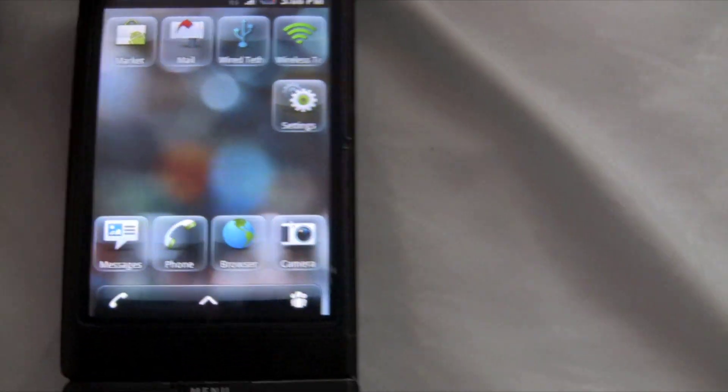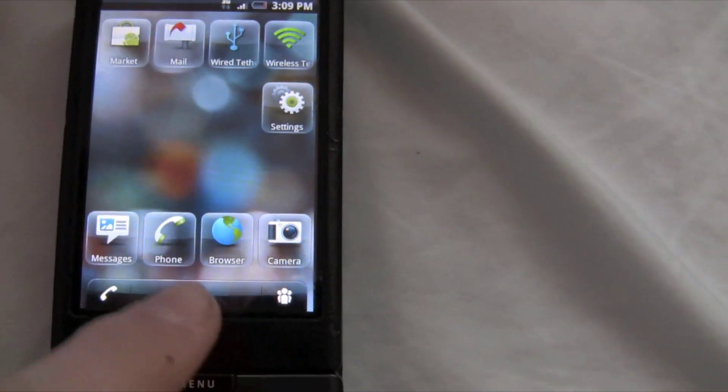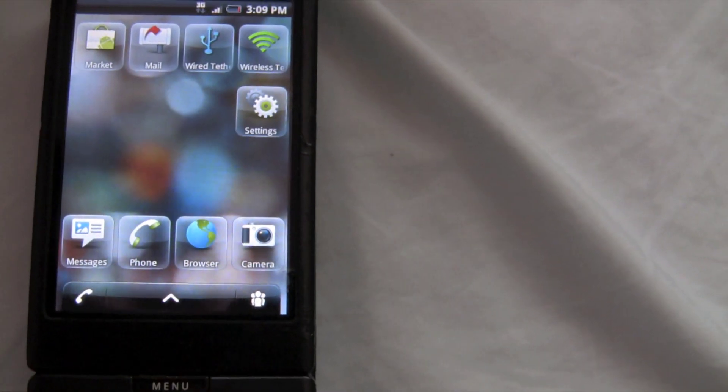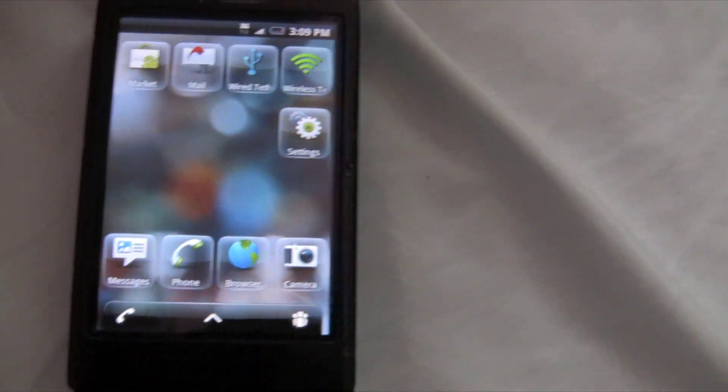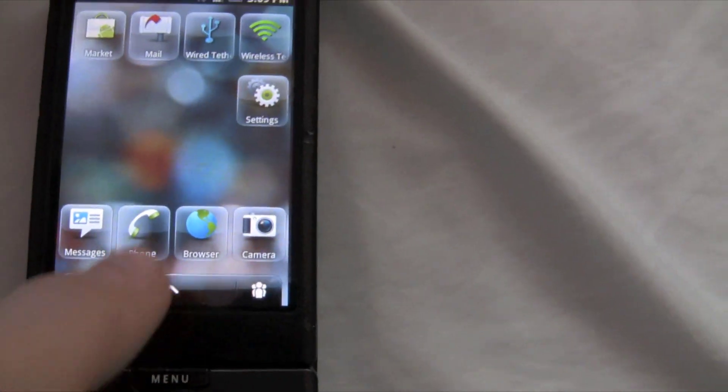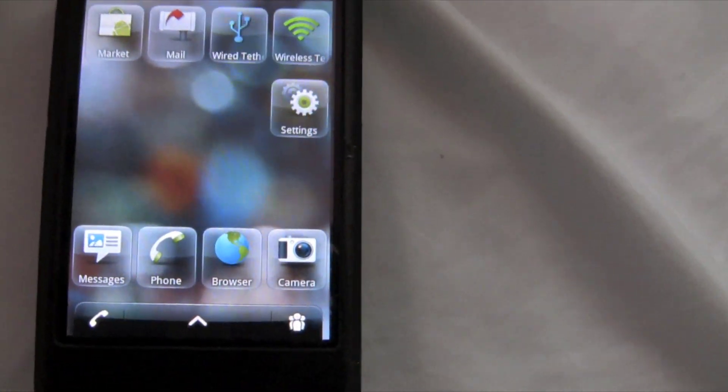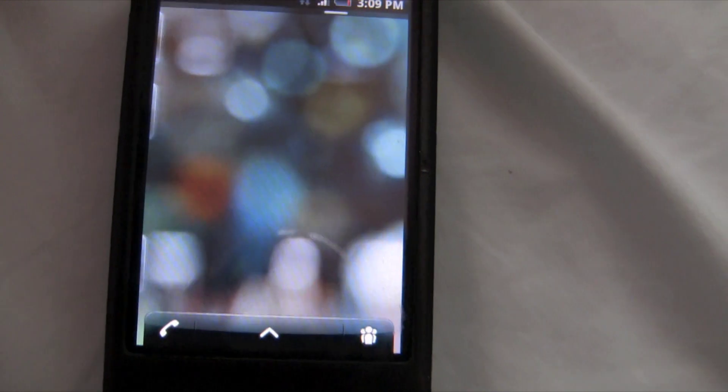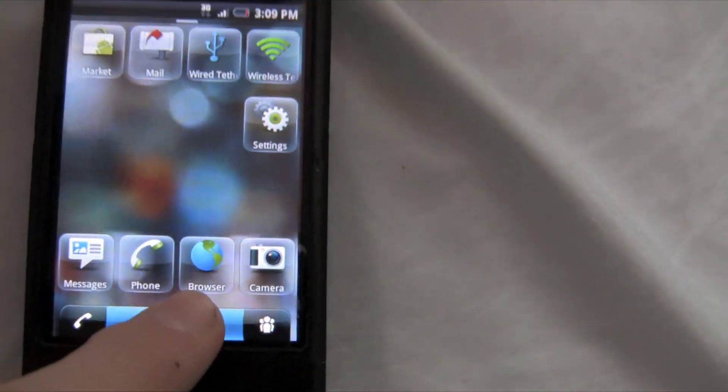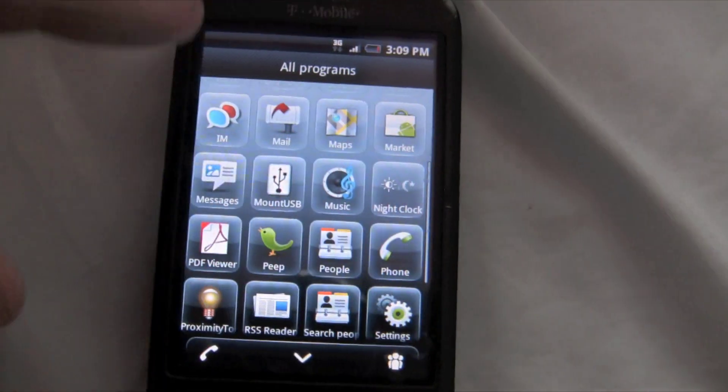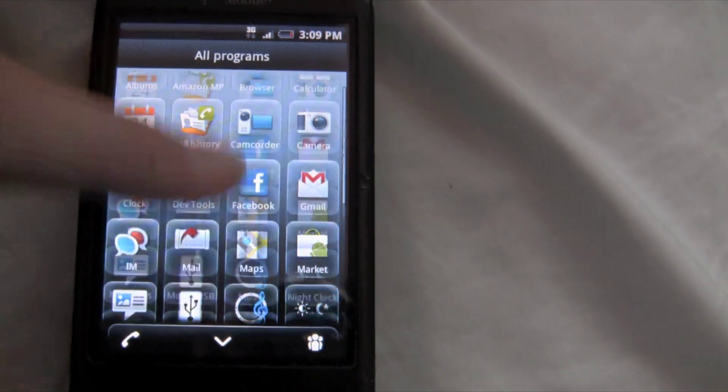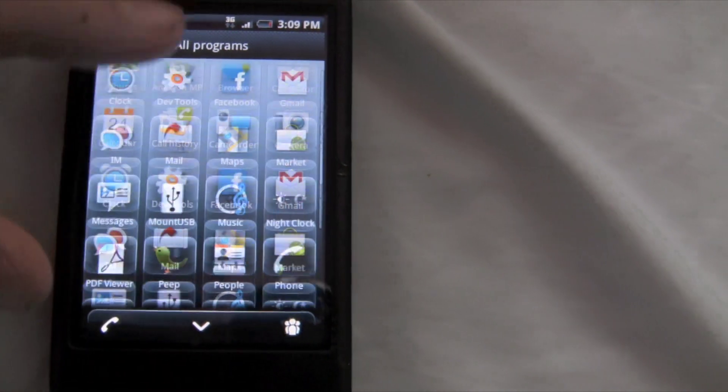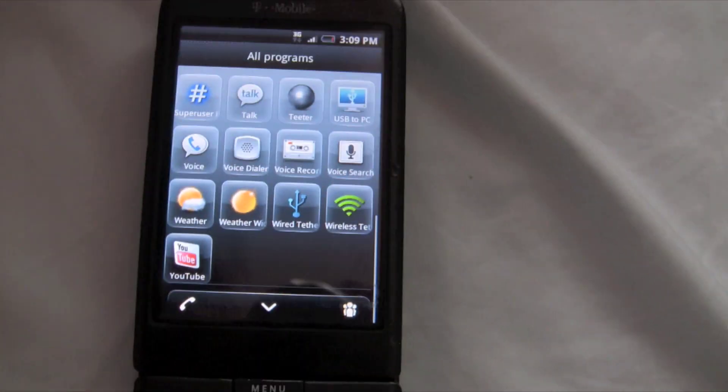And this should be HTC Hero, the 2.1 update. This is what it should look like when it comes out, if it comes out. My G1's very laggy, but it's alright. Kind of had 3D icons going along. And I like it.